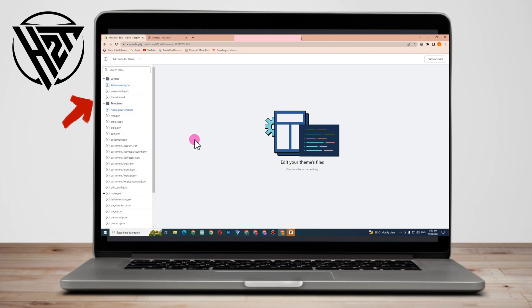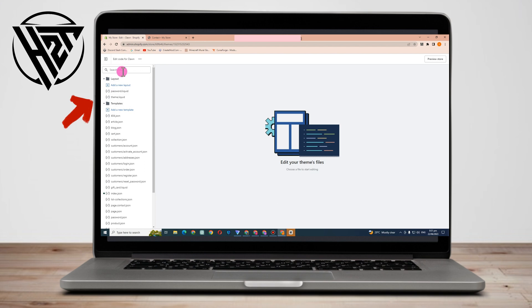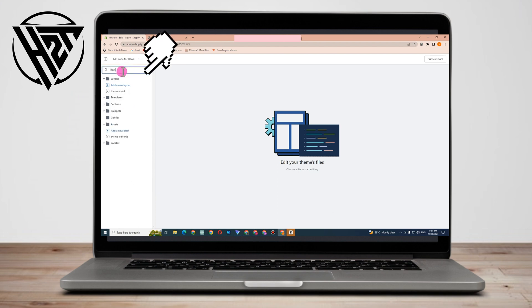but we don't need all of them. All you have to do is look for theme.liquid. If you can't find it here, just go to the search box and type 'theme', then theme.liquid will appear. Click this one and you can see some